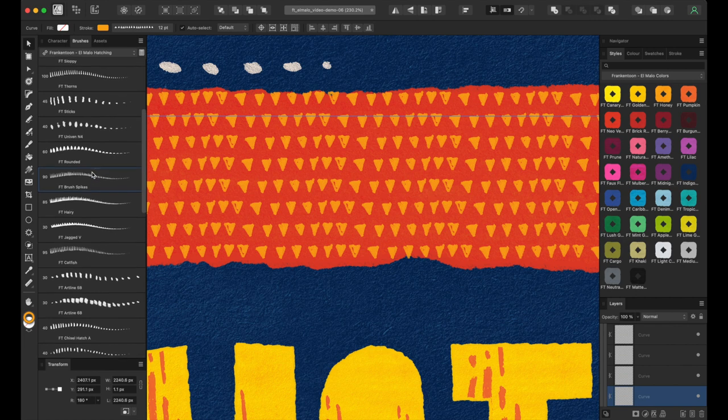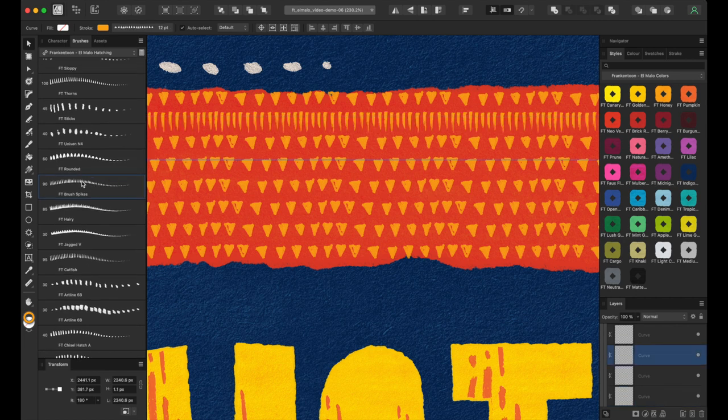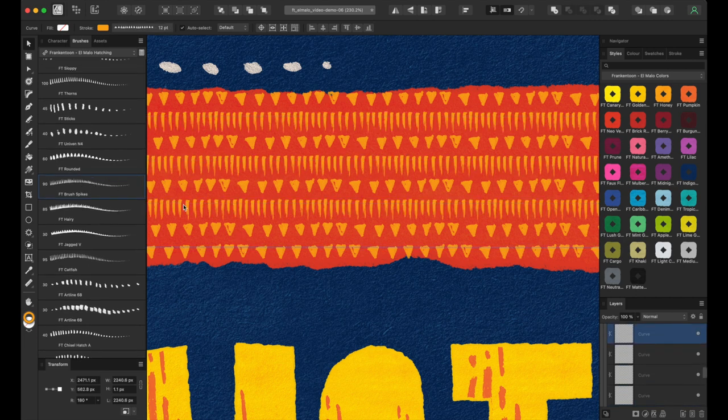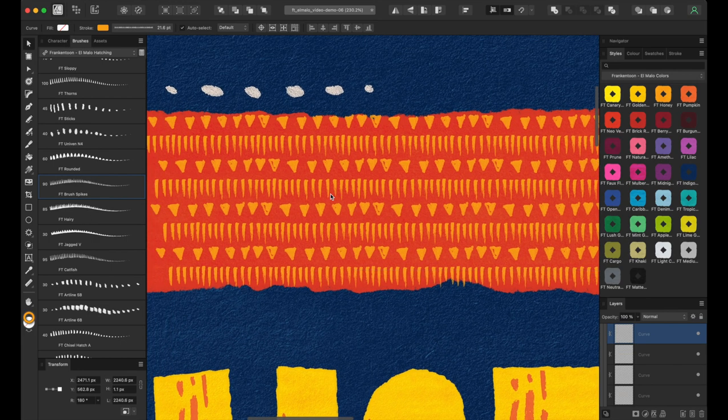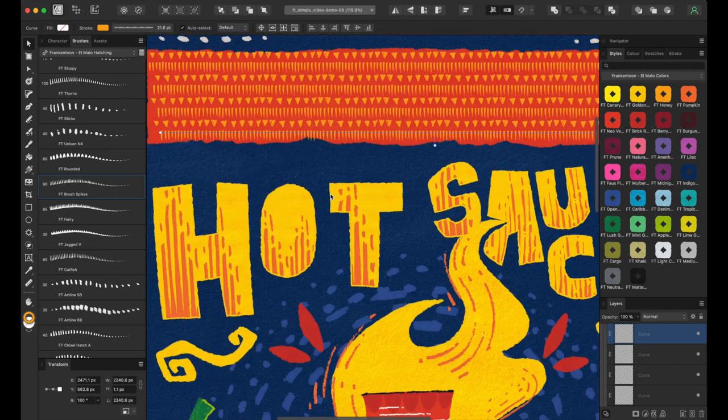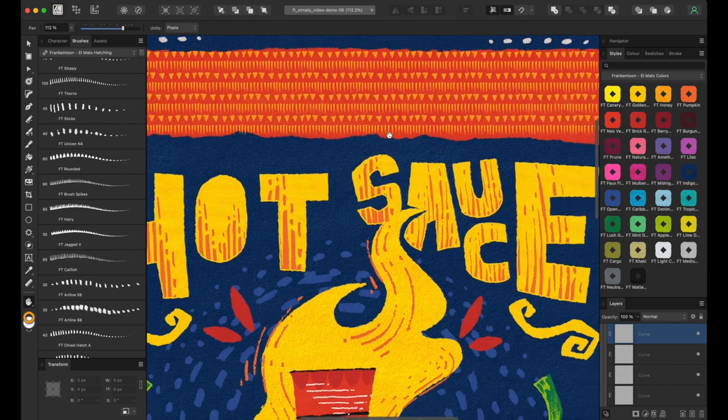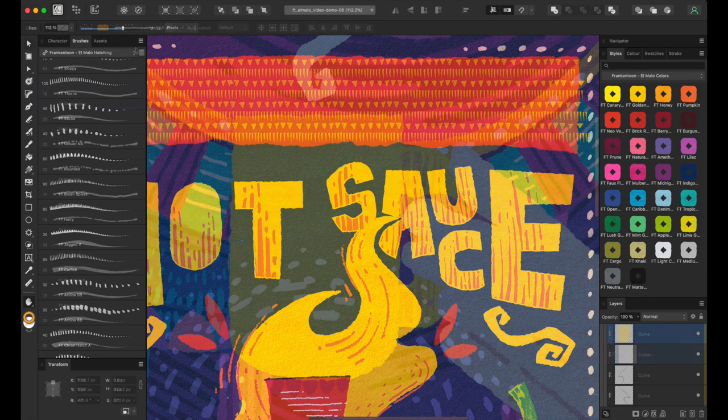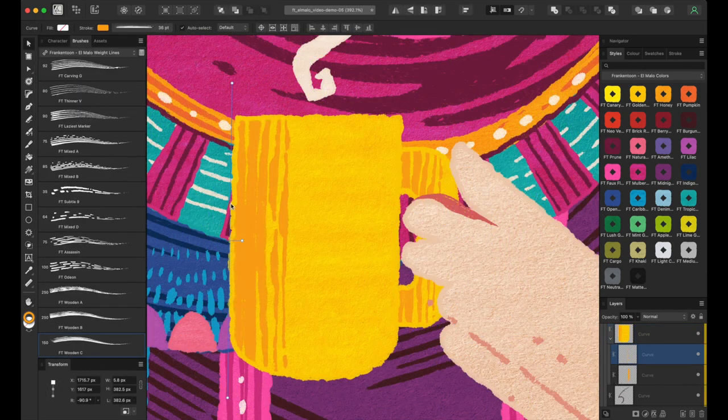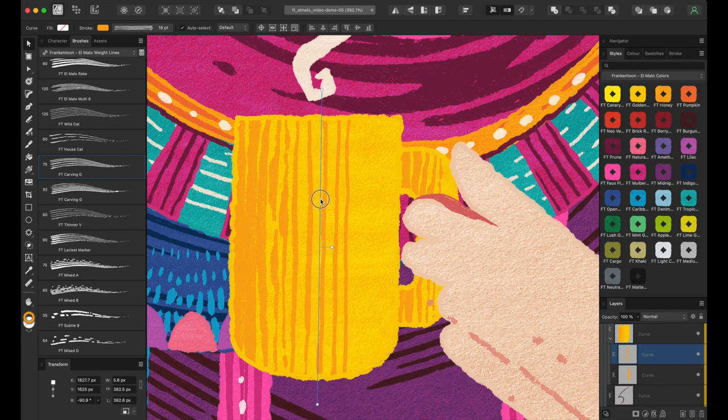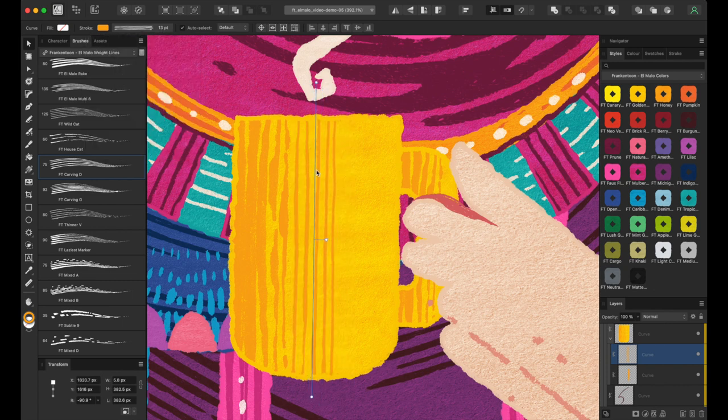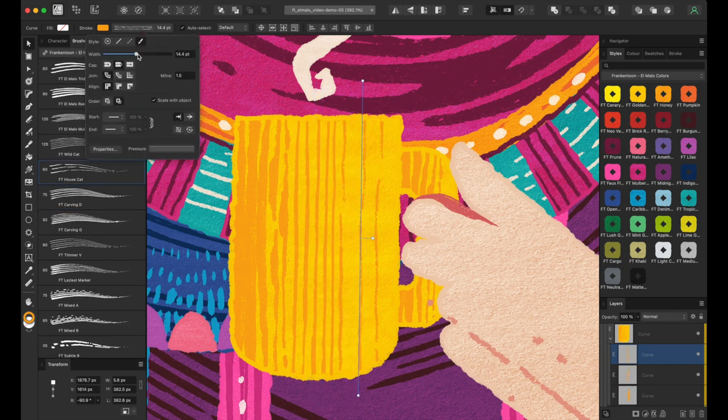You can combine El Malo brushes to produce different textures and effects. A great example is using hatching brushes to make patterns by adjusting their position and weight. Another way you can mix these brushes is to use two or more weight liners to create some primitive gradients.